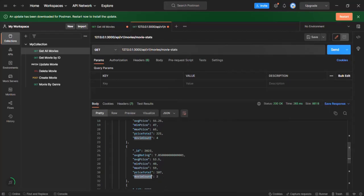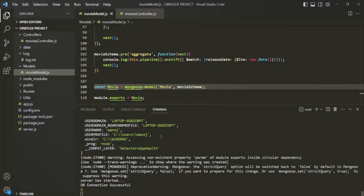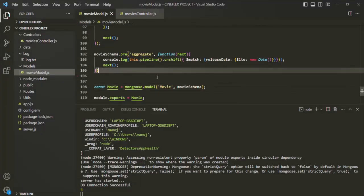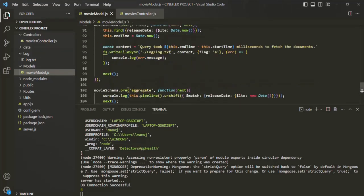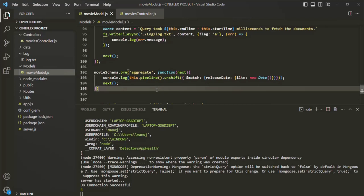I hope this example makes aggregation middleware clear. I'm not going to create a post-aggregation middleware here because there's no use case for it, but it would work the same as post query or post document middleware. That's all for this lecture. If you have any questions, feel free to ask. Thank you for listening and have a great day.